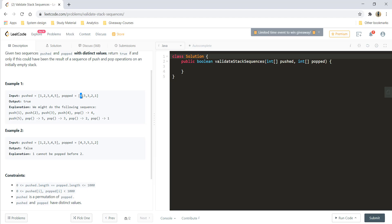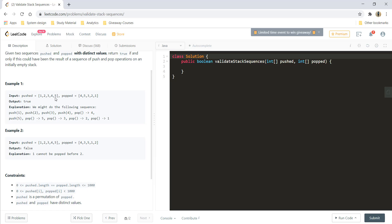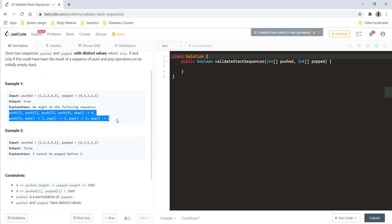Since we have first element popped as 4, we can push all these elements till 4 in the stack and then pop 4 from the stack. After this we have 5 and we haven't pushed 5 yet so we'll push 5 again. After we have pushed 5, then we have a pop sequence for 5 3 2 1 and we also know that our stack would also contain 5 then 3 2 1 for being popped. So the order of operations would be like this and we can return true.